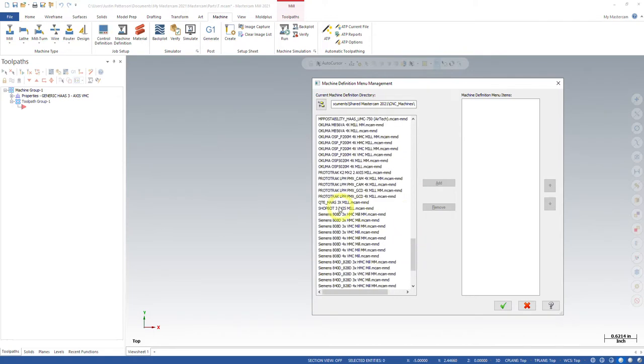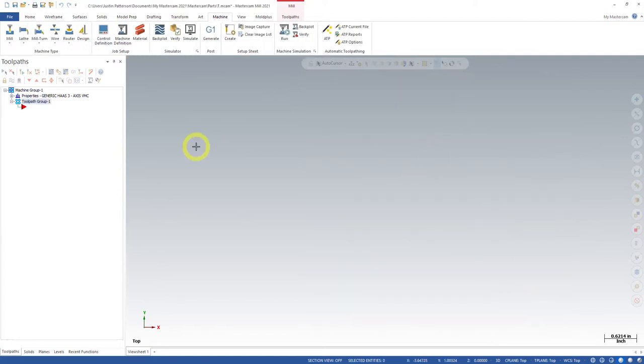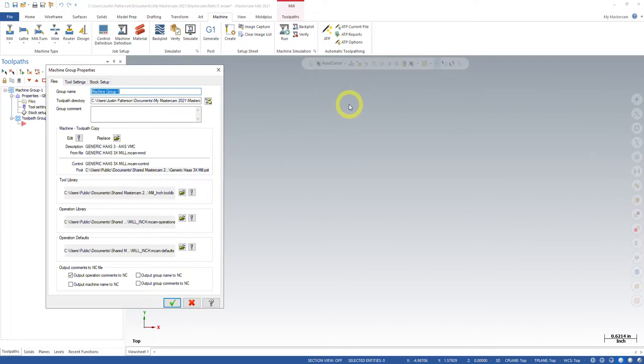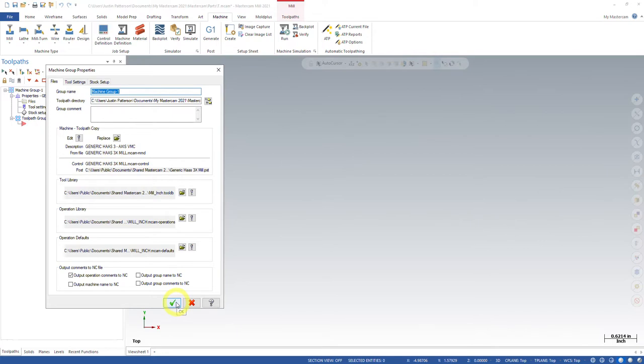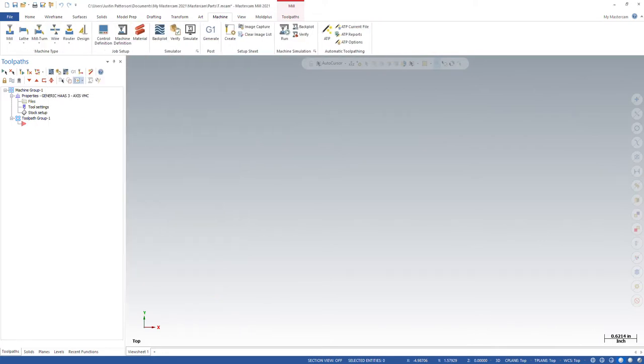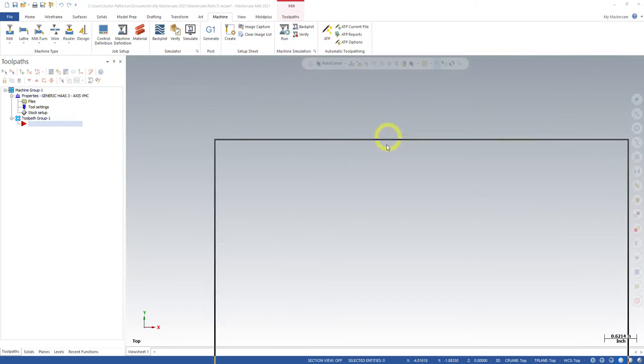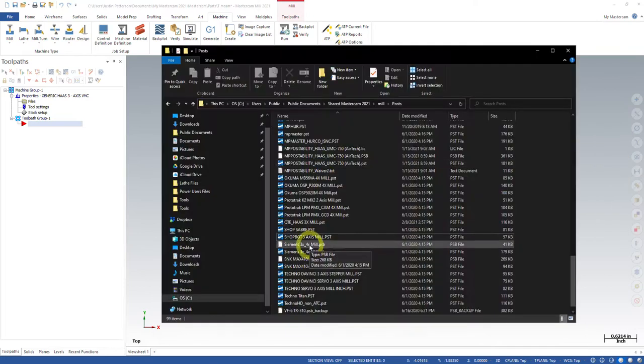It does not affect that. So if I come down here, here's that now newly named machine control definition and post. And as you can see, if I go into the properties, it renames it. It doesn't change the name here, but it is all named throughout all the file structure inside of your file explorer.